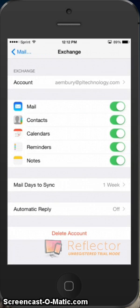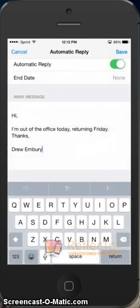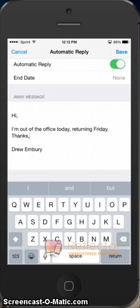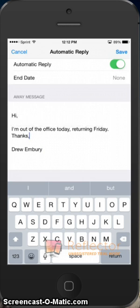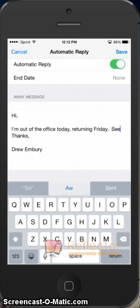And then down at the very bottom there, you see automatic reply is off. I will click that. I will set the little slider to on, and it'll allow me to craft my message where I can put my details when I'm returning. So I'll go ahead and add a little bit here, I'll just put see you.